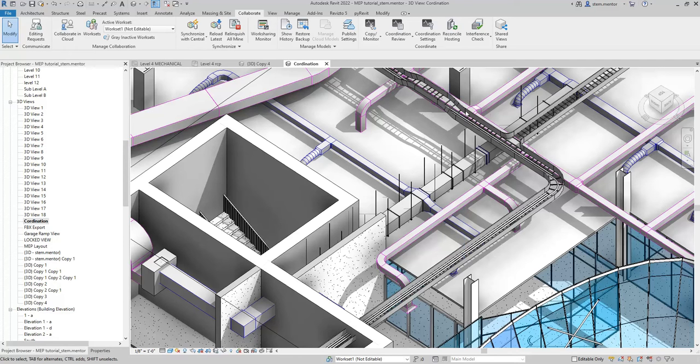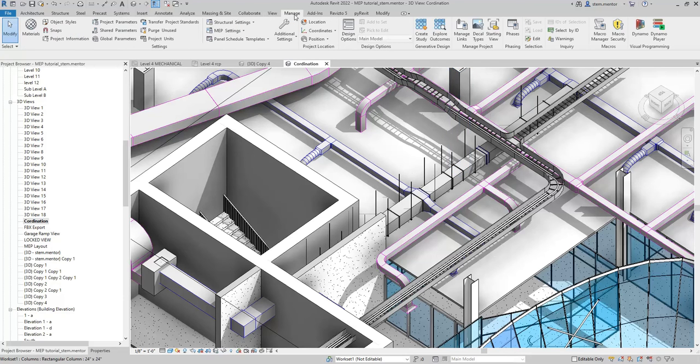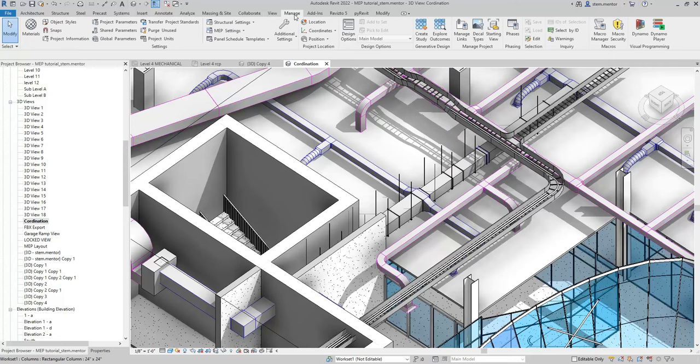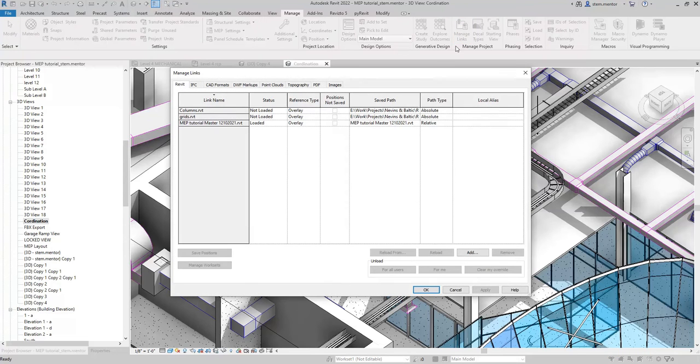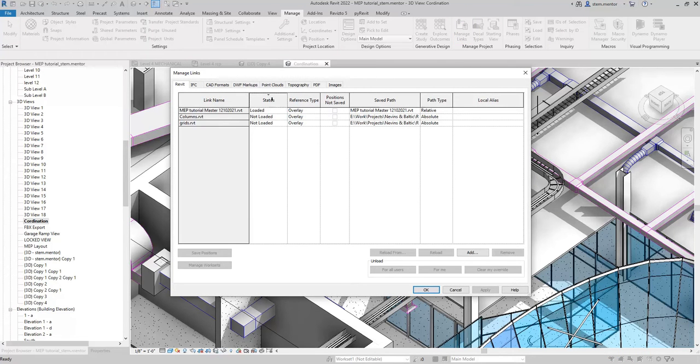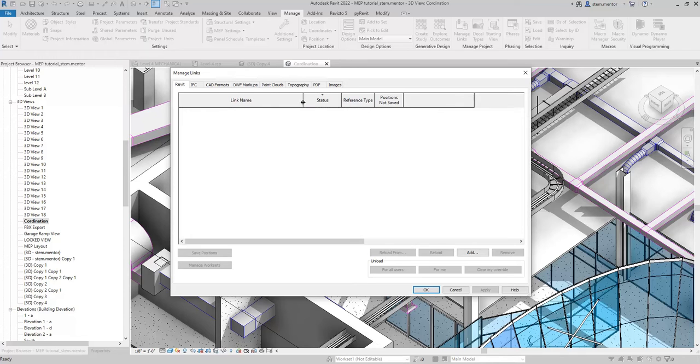Going right in, you want to make sure that you actually have an MEP model to run clash detection against an architectural model, or you want to run an MEP model clash detection against a structural model. The way you go about doing this is you go up to Manage, you go over to Manage Links, and you want to make sure that you actually have two models that you can compare.